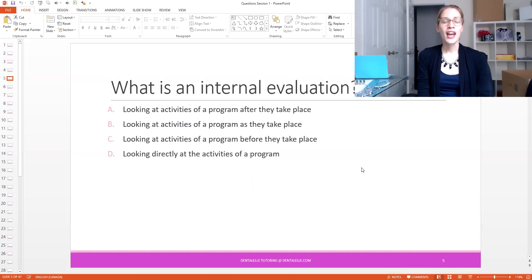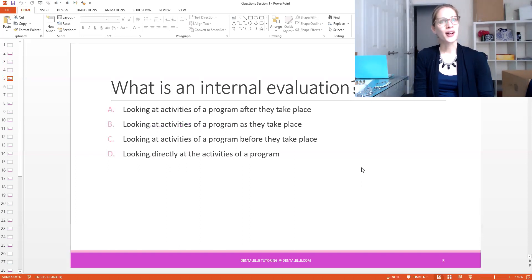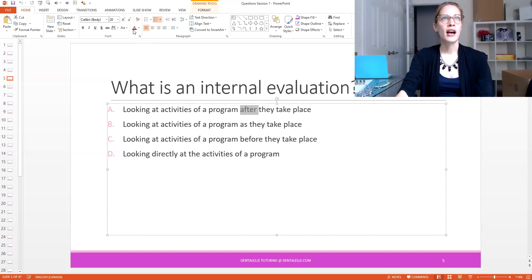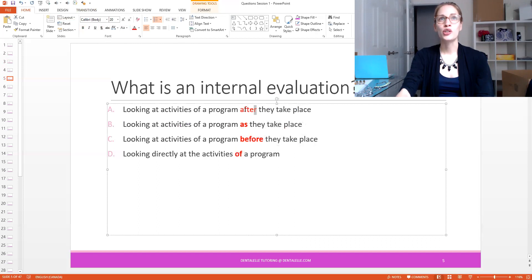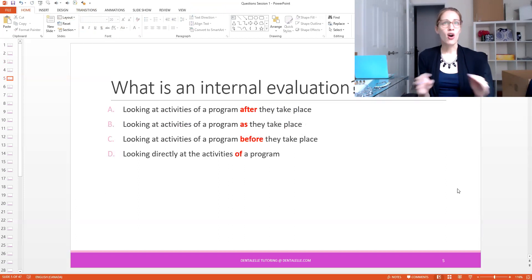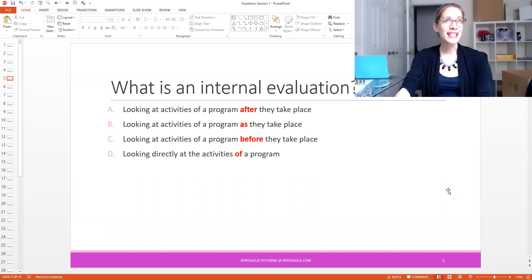Let's go through another one. What is an internal evaluation? You probably haven't studied this, because this is something you would learn in first semester — something you probably forgot about and something you wouldn't think would be on the exam, but it can be. The options are: A, looking at activities of a program after they take place; B, looking at activities of a program as they take place; C, looking at activities of a program before they take place; and D, looking directly at the activities of the program. This is more of a community-based question from your community unit. If you honestly have no idea, you should stop and study this unit.